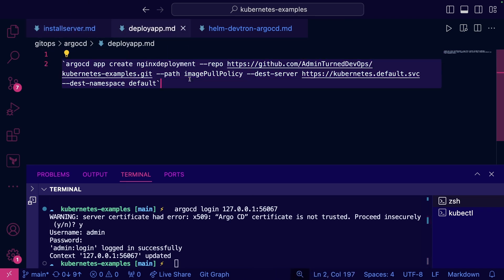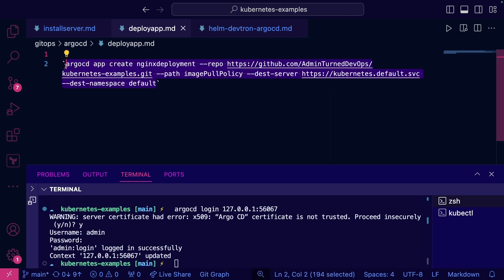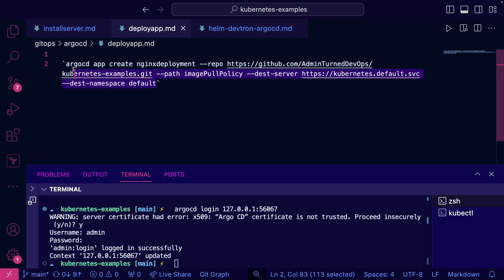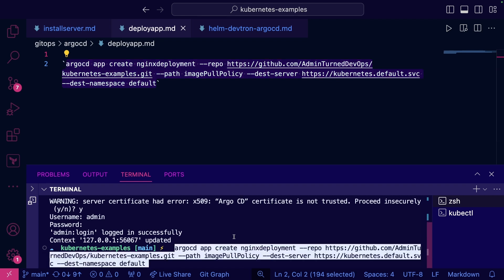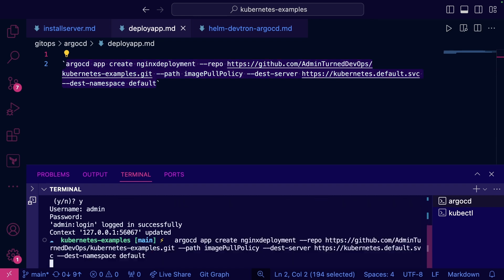And then we can go ahead and deploy an app. Just as an example here, we can use the argocd app create command. In production you'll probably want to use the declarative way, so you can use the object or the resource called application or application stack. So we're just going to use the CLI and we're going to do a quick installation here.